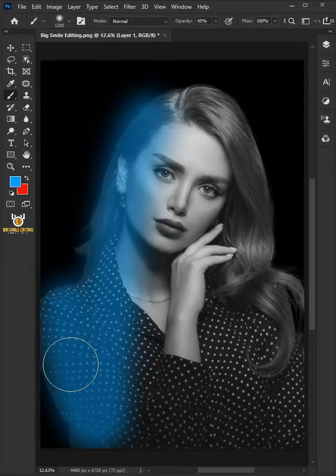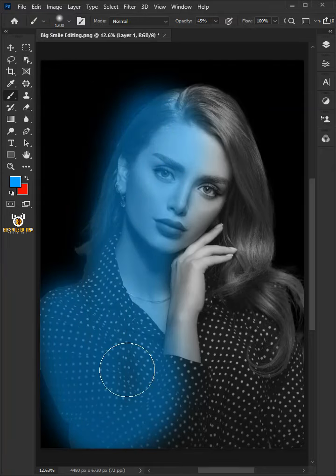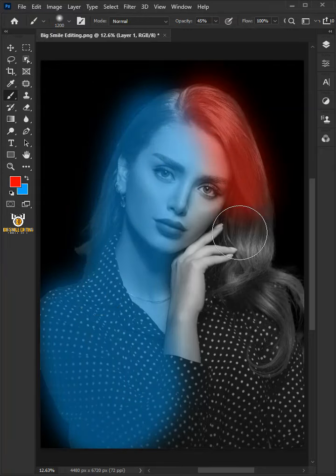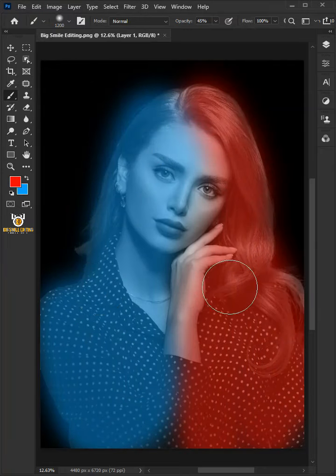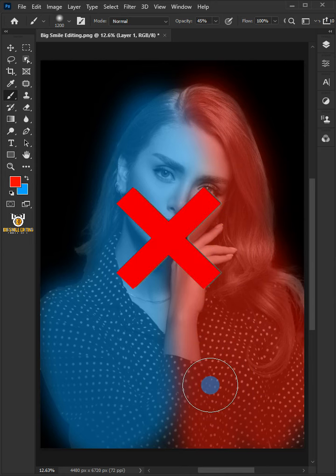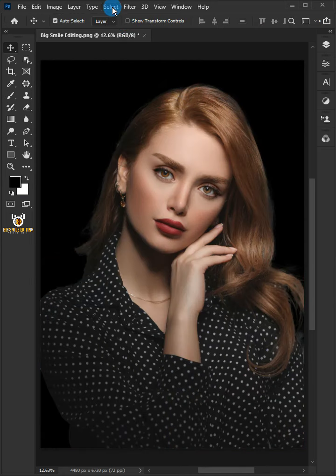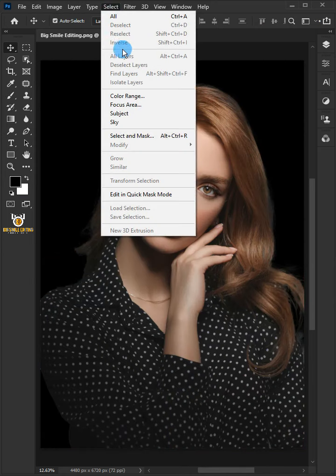Let me show you how to add a colorful dual lighting effect to a portrait in Photoshop. First, go to select and choose the subject.